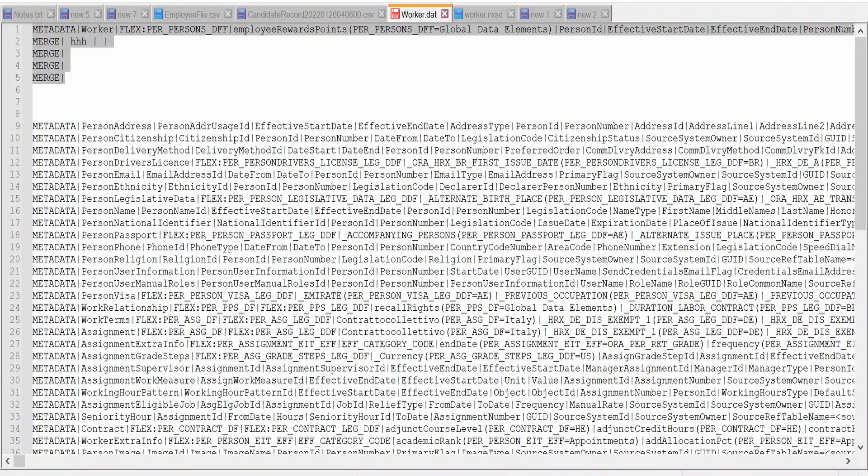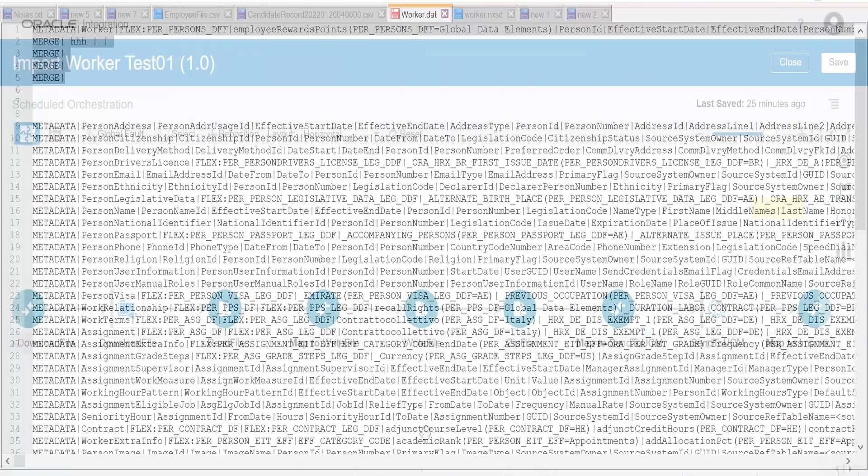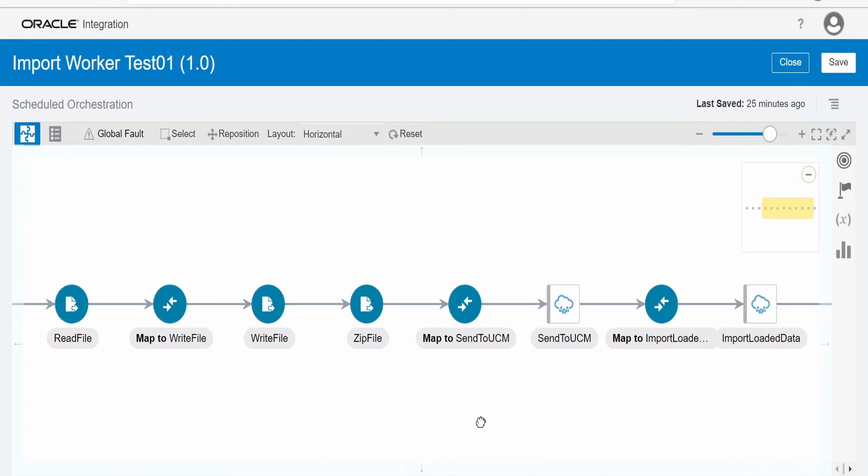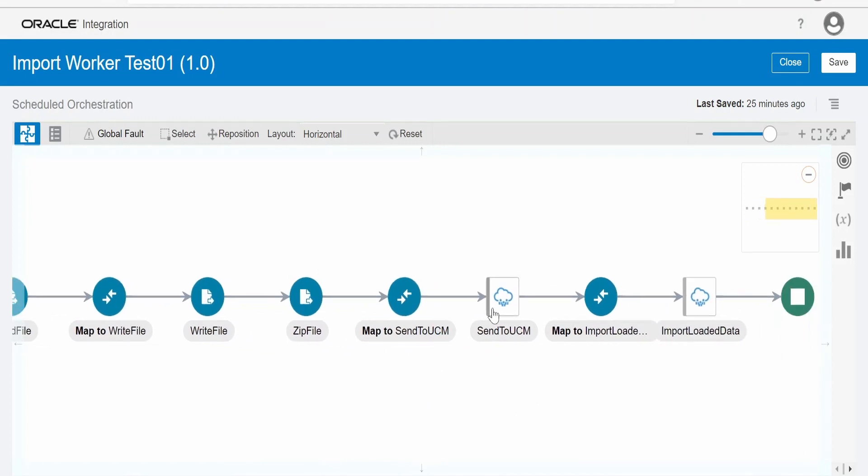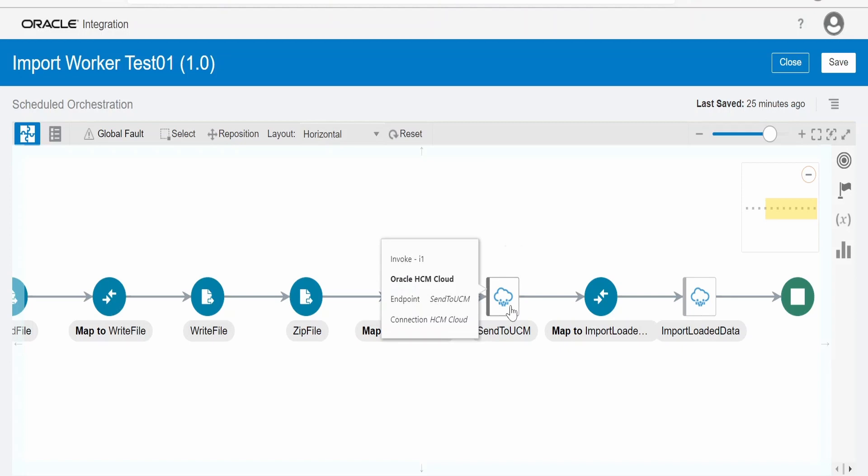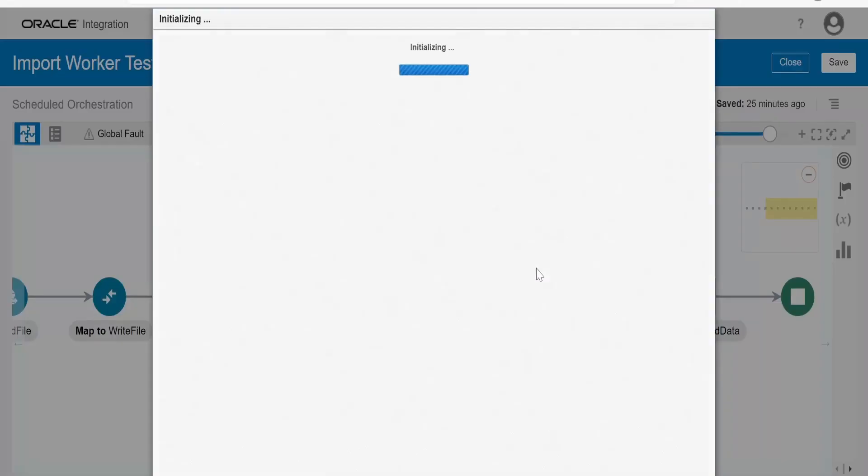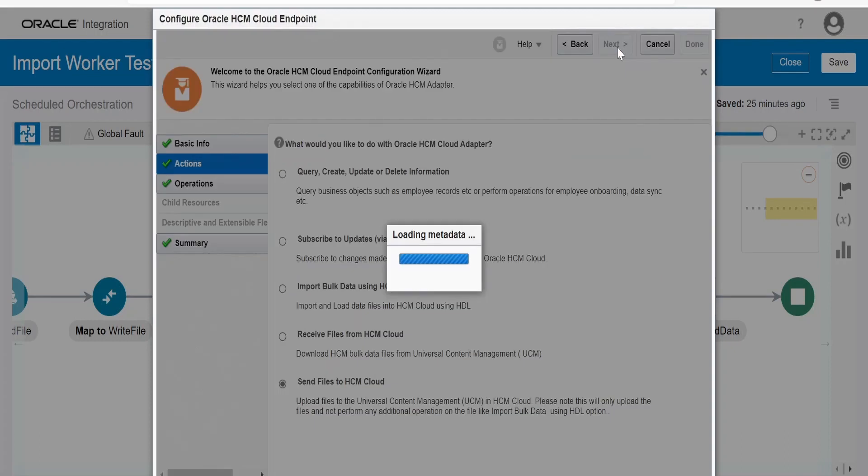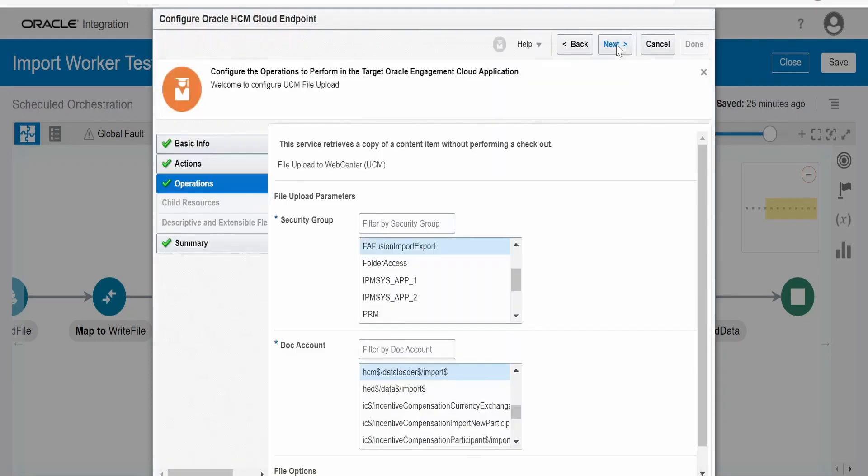The link is in the card section. Once we generate that data file, we have to zip the file and upload the file to UCM. Here, we are making use of HCM cloud adapter. Let me open the wizard. In the action, we have to select send files to HCM cloud. In the earlier case, we were selecting this action. Click on next.